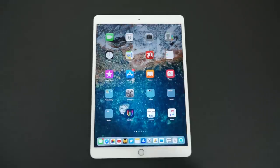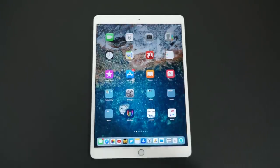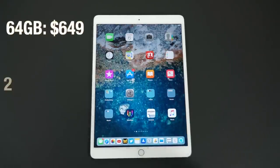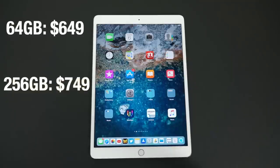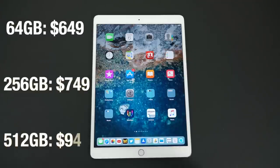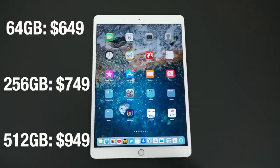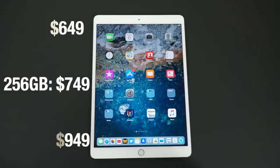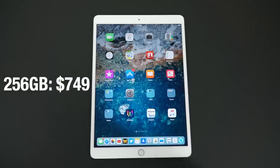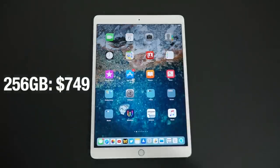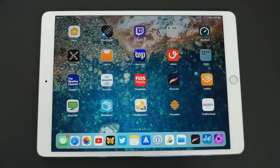The iPad Pro 10.5 comes in three different configurations. It starts at $649 for 64GB, $749 for 256GB, and $949 for 512GB. Personally I think the 256 is the best bang for your buck, giving you plenty of storage at a reasonable price.